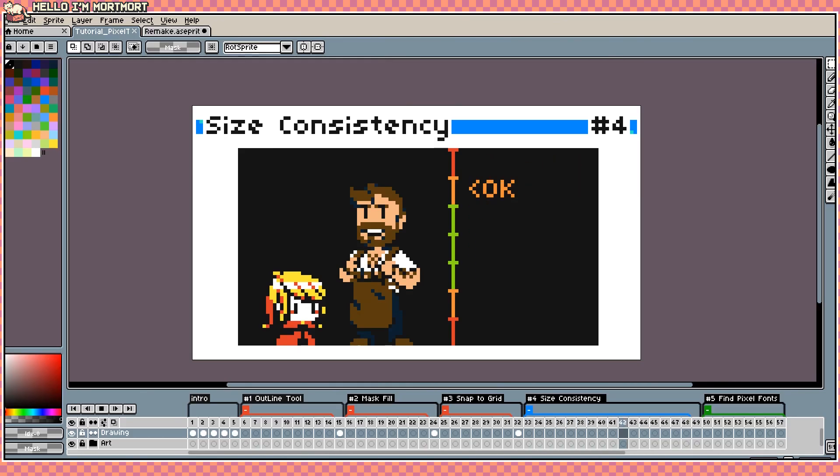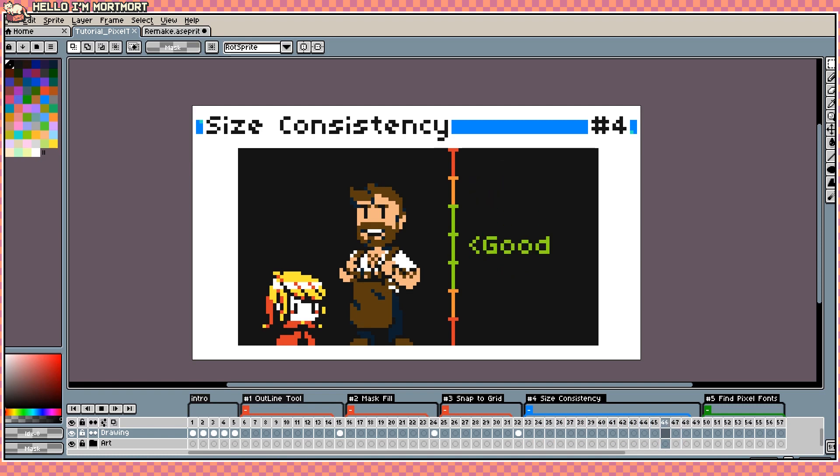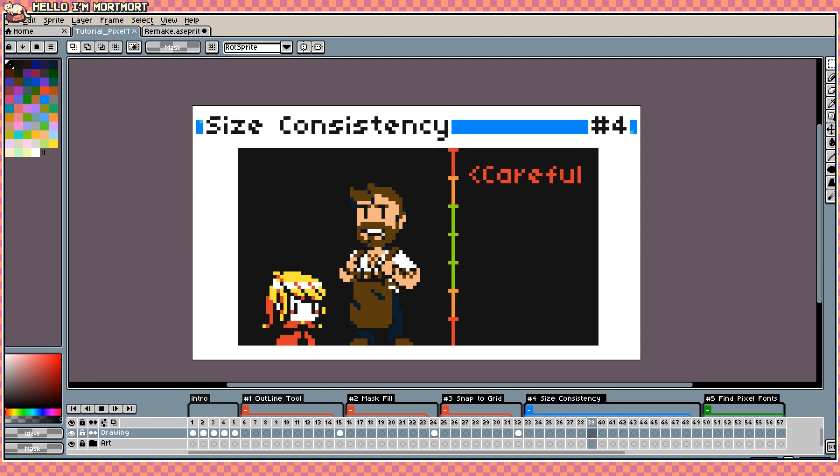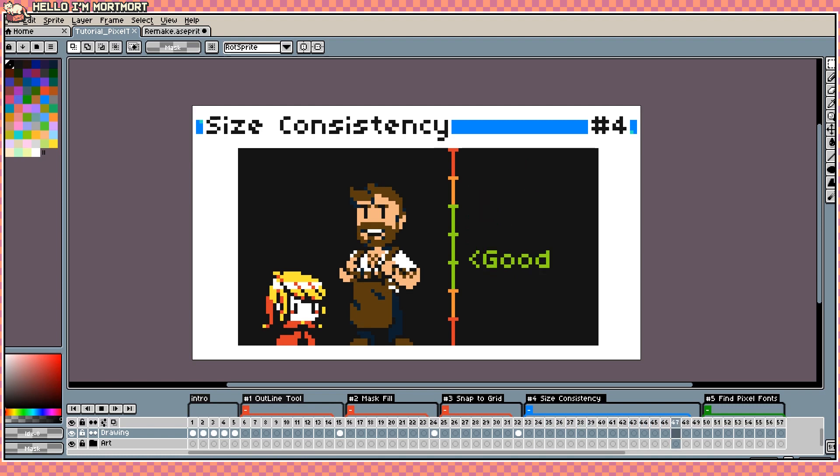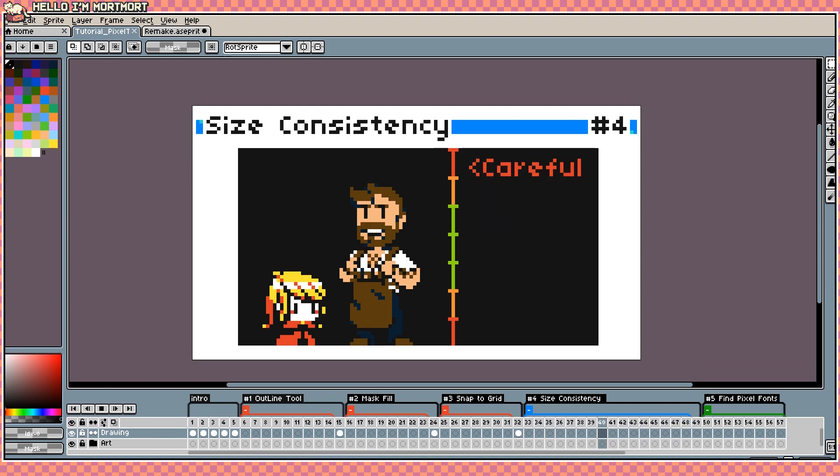Alright the next tip I want to talk about is something a little more on the artsy-fartsy part and that is how to get a good consistency on the size in your sprites. I think my most asked question ever is what size should my sprite be? I do already have a video where I talk about how to figure out what size your sprite should be but I want to give you a tip once you have a size for your main character on how to keep a good consistency on all your sprites throughout the project.